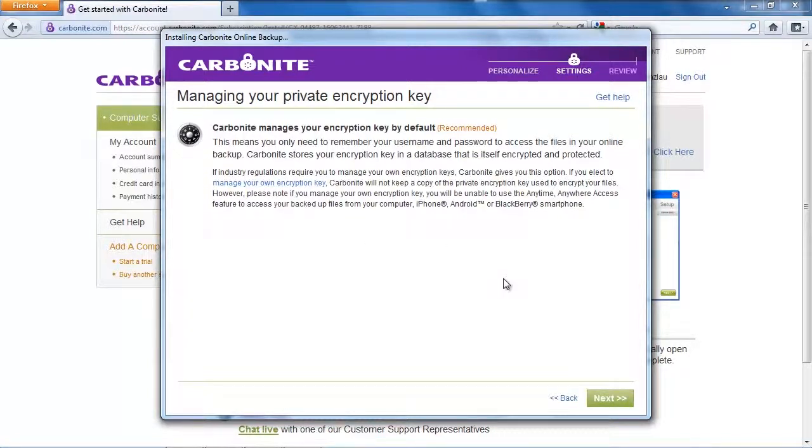The next step is a very important step because you can select your private encryption key and this might confuse some people. What is a private encryption key?